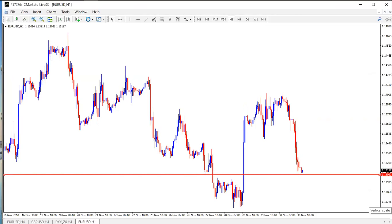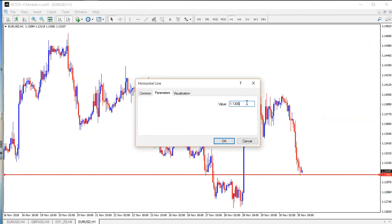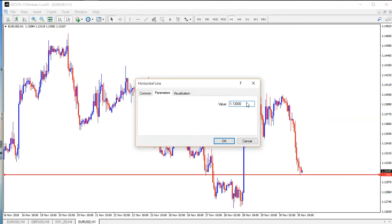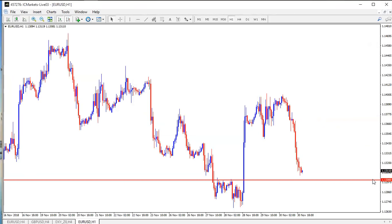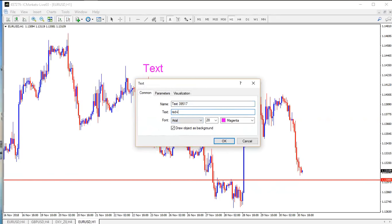Look at the right-hand side — currently where I've placed my horizontal line is 1.13062. What I'll do is right-click and turn it to the nearest whole number — the nearest psychological level — which is 1.13000. You can see how the horizontal line moves there automatically after I type it in the line properties parameters.